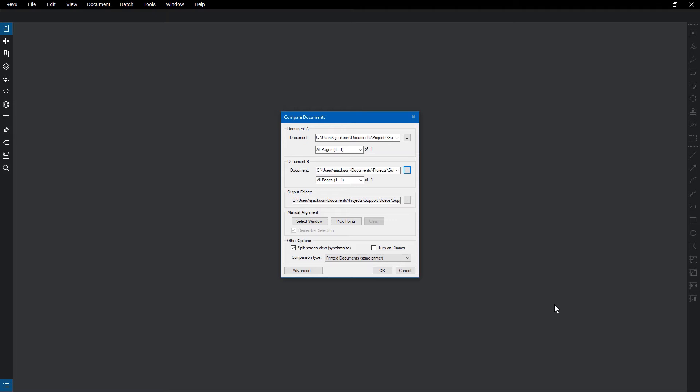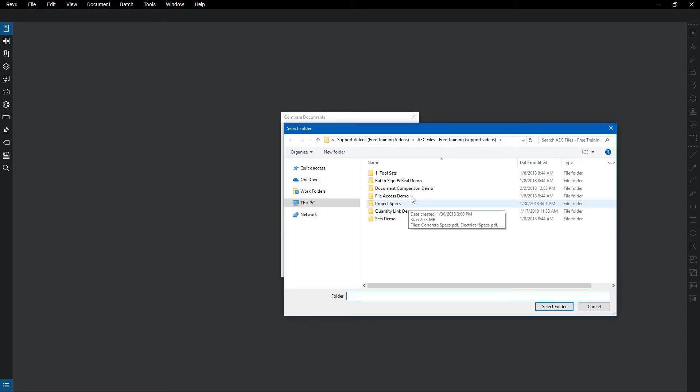It's good practice to make the revision file Document B, as Review places the annotation markups here by default. Under the Output folder, select where the new file will be saved.